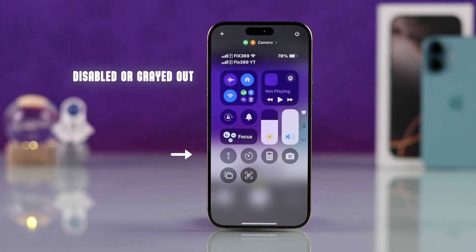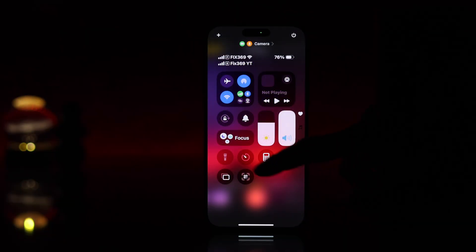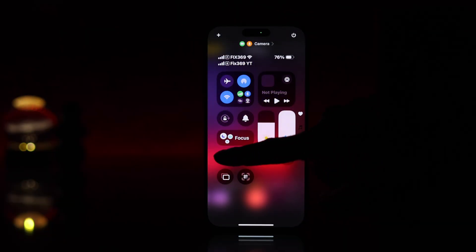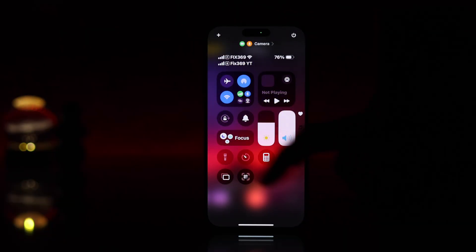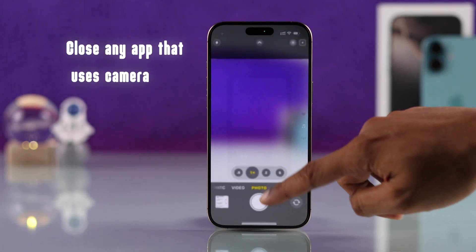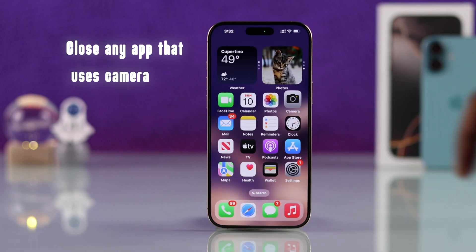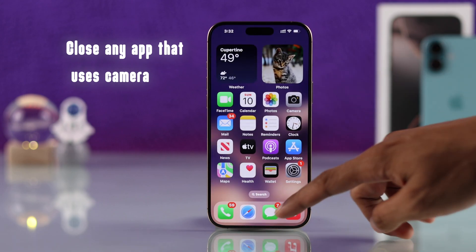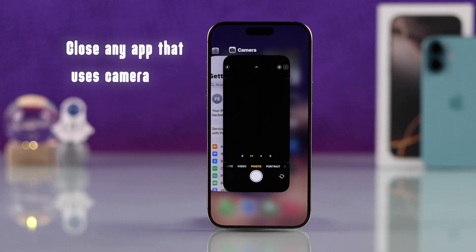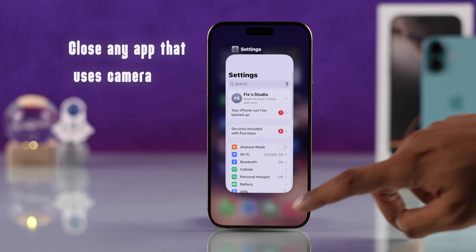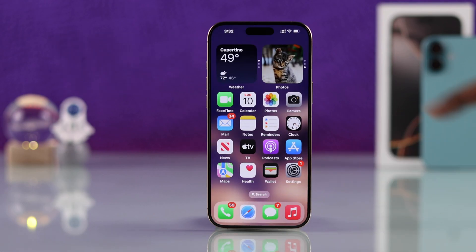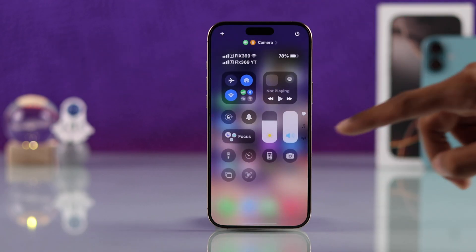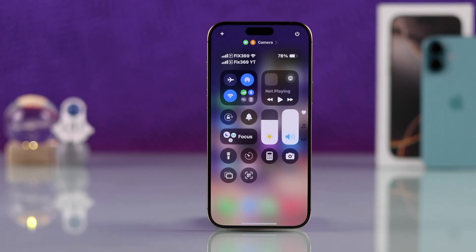If the flashlight button is disabled in the control center and you can't turn the flashlight on, this happens if you have the camera turned on in the background or if it's used by any other app. So make sure to close the running apps from the background that are using the camera, and after that the flashlight button will no longer be grayed out.